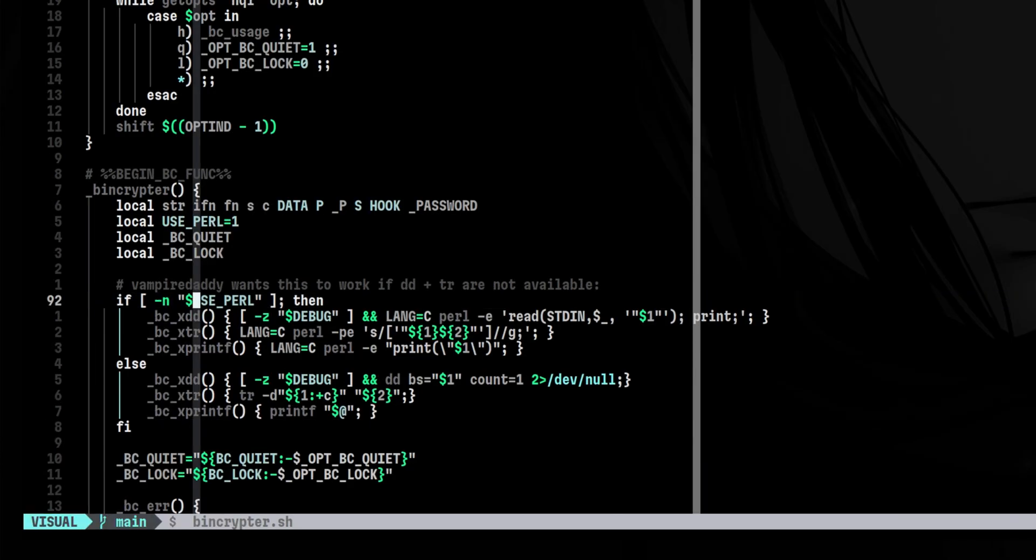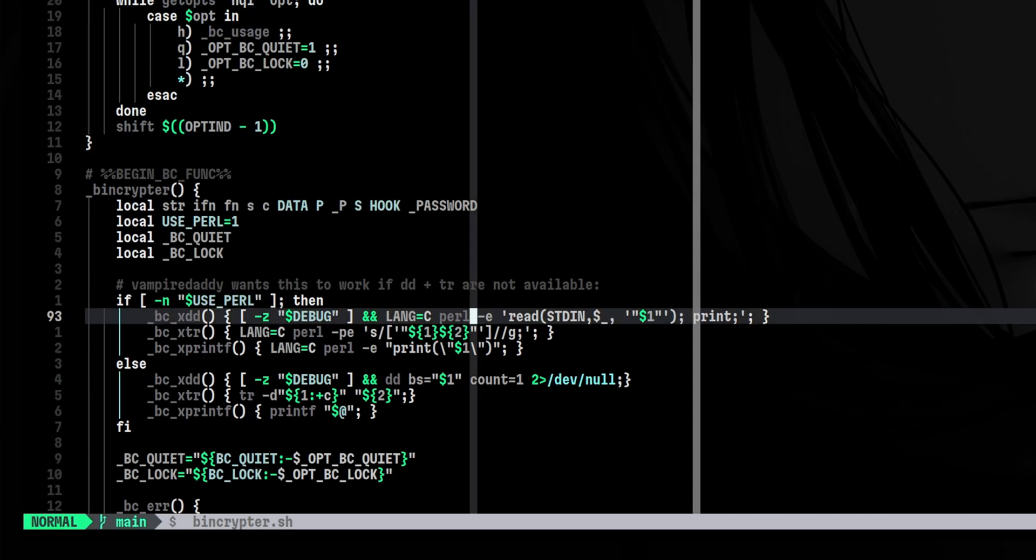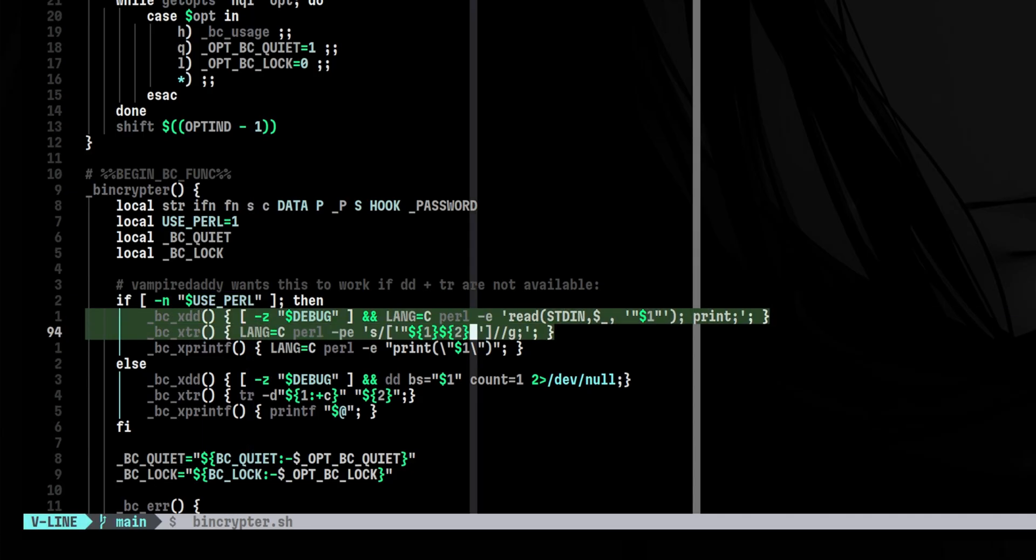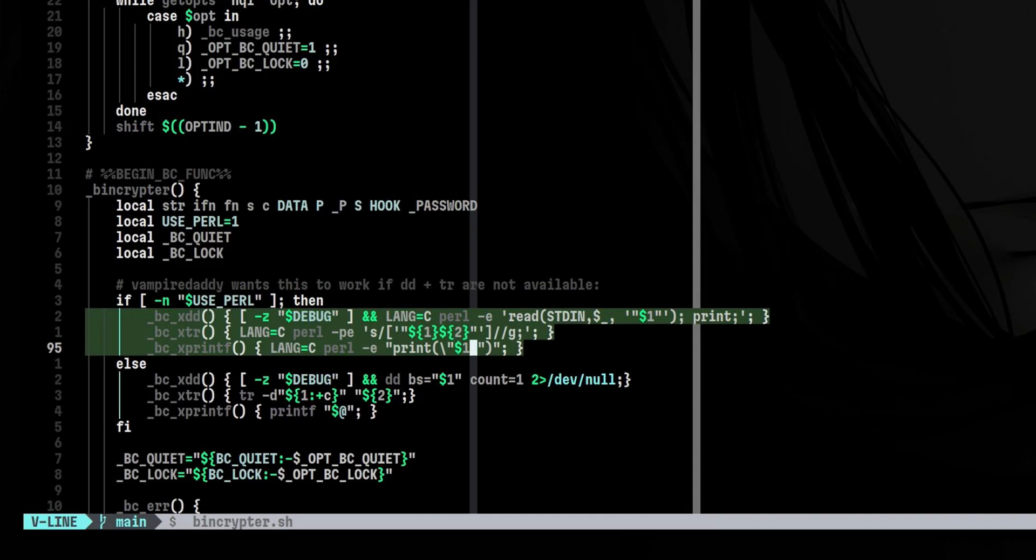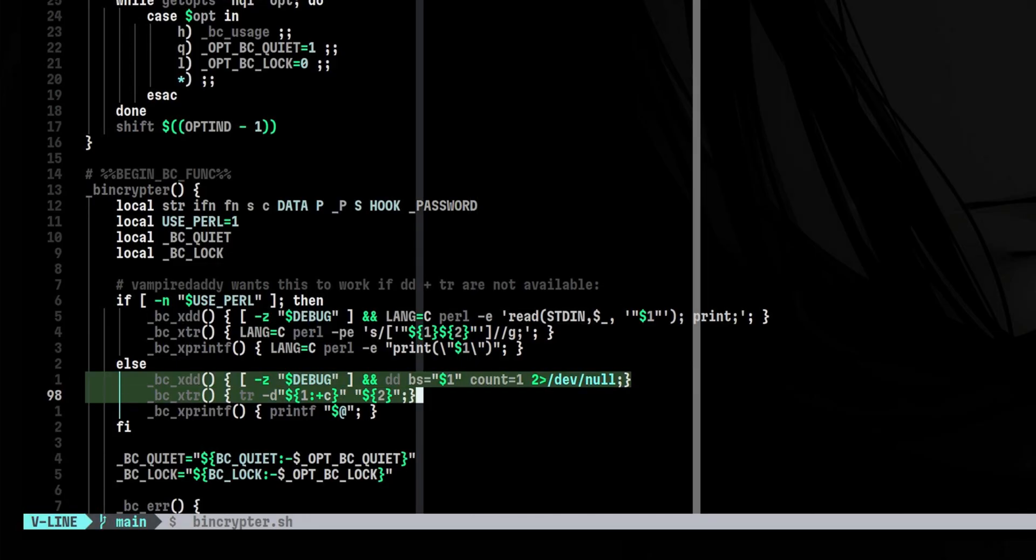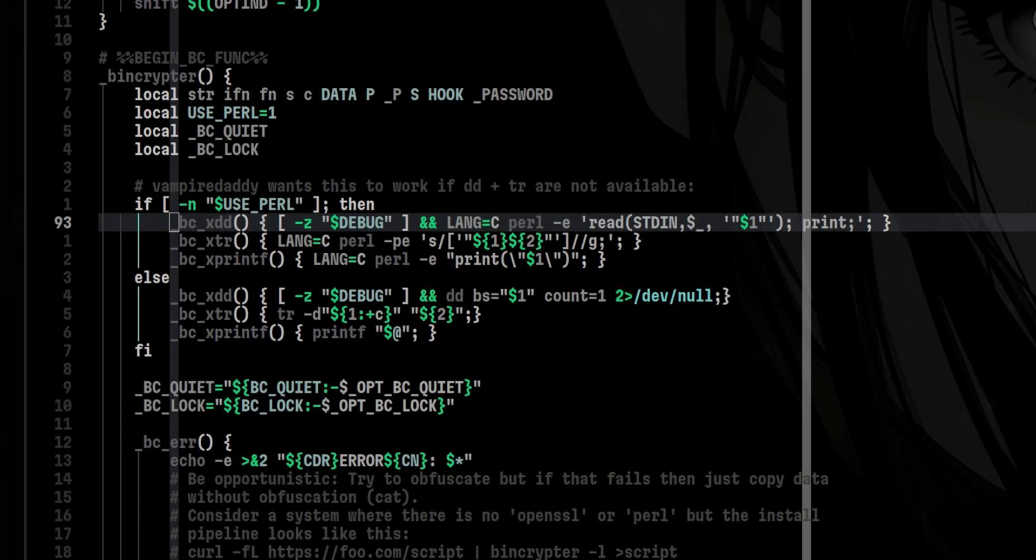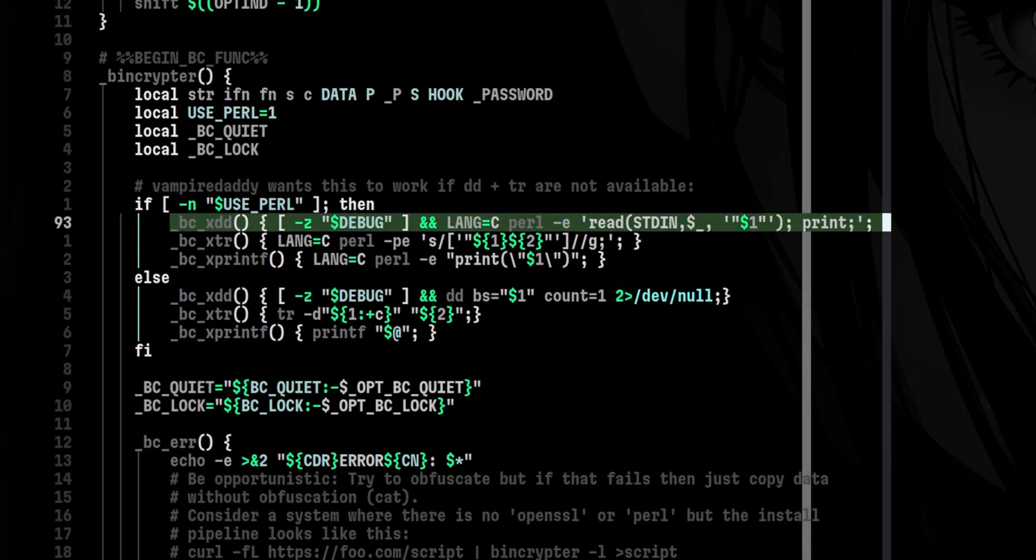So, it will check first if Perl is installed. If it can locate Perl, it will use various Perl commands wrapped inside these functions. This is also the reason why we see a small readable Perl code in the resulting obfuscated script a while ago. If Perl is not installed, then it will use another set of native Linux commands such as dd, tr and printf. For the rest of the discussion, we will assume Perl is installed in the system. Let's look at the first function, which is bcxdd.